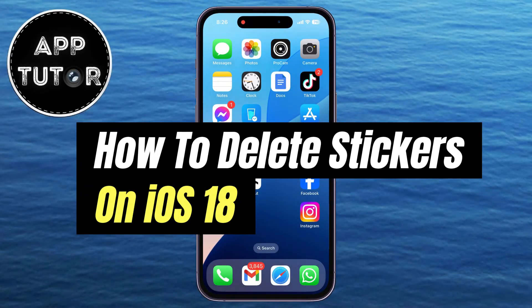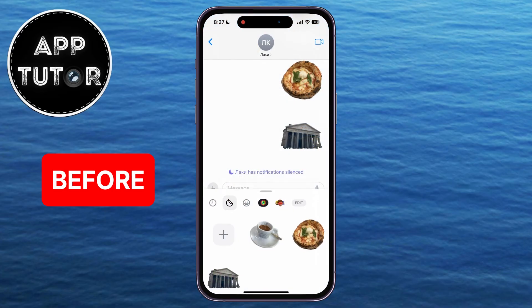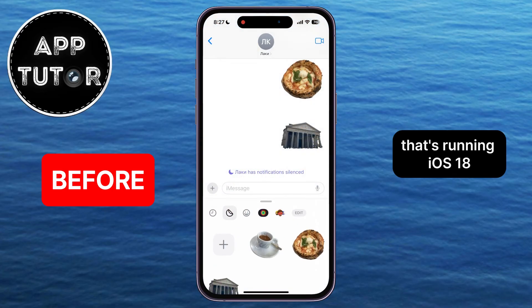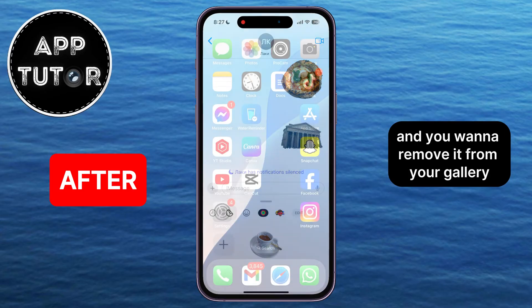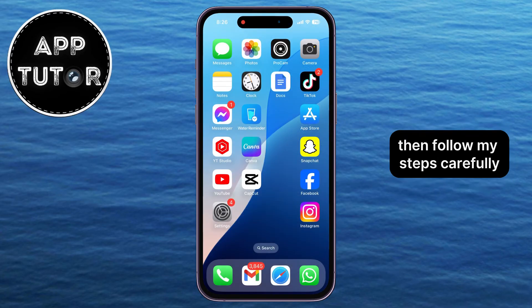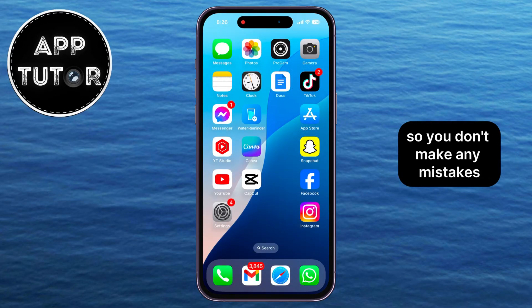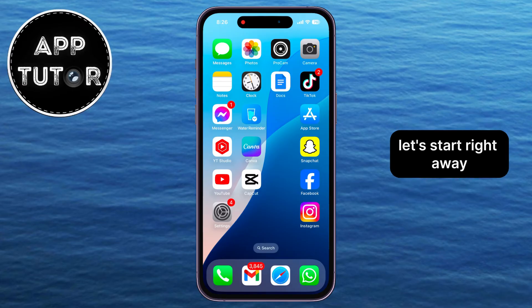In this video, we're going to learn how to easily delete the custom stickers which we've created on our iPhone that's running iOS 18. If you don't want to use a specific sticker anymore and you want to remove it from your gallery, then follow my steps carefully so you don't make any mistakes. And without wasting your time, let's start right away.